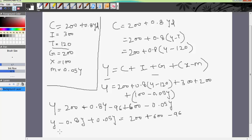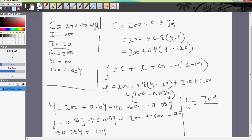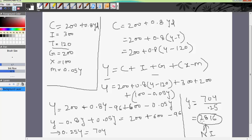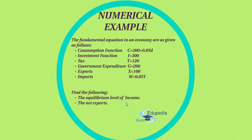Solving this out we get 0.25Y equals 704. Further solving gives Y equals 704 divided by 0.25, which equals 2816. This is the equilibrium level of national income where aggregate demand equals aggregate supply.